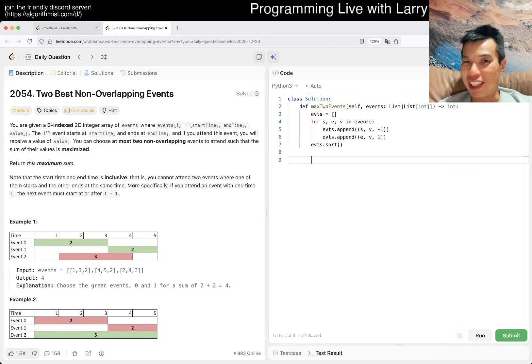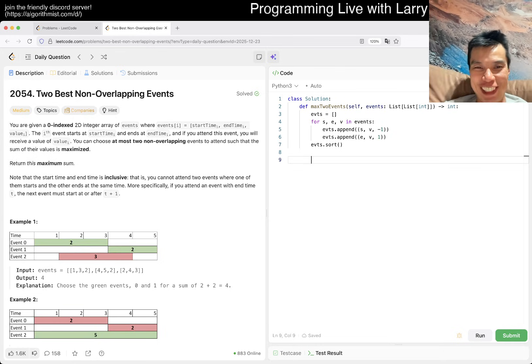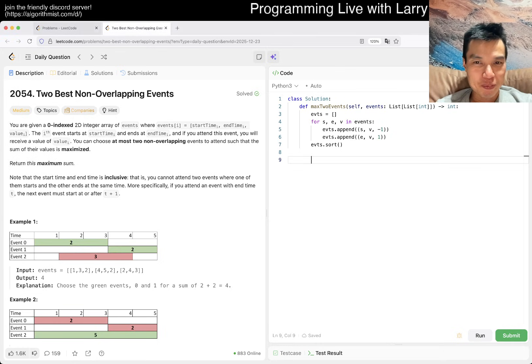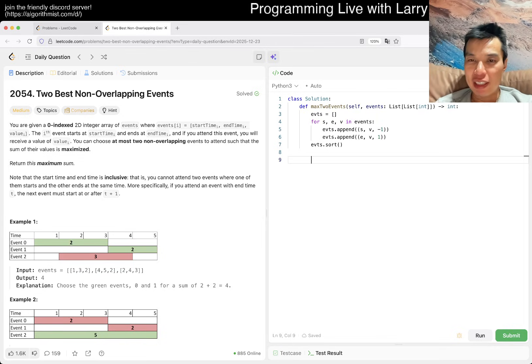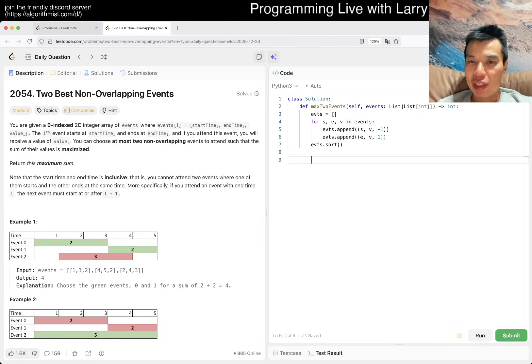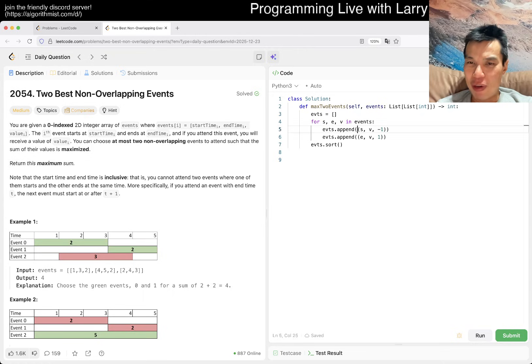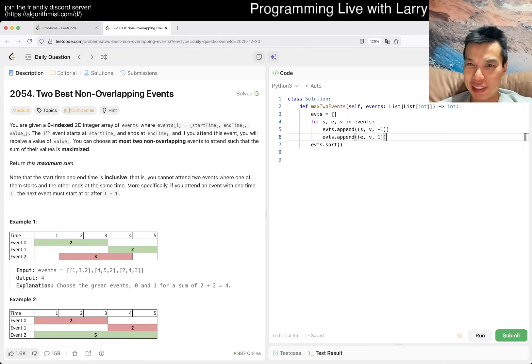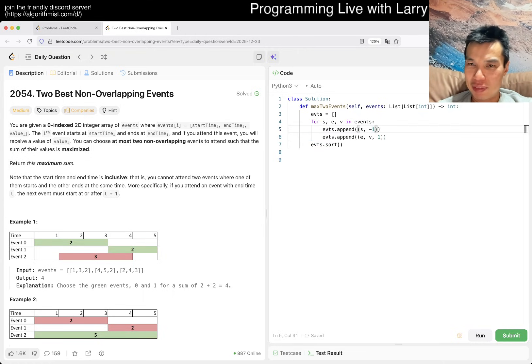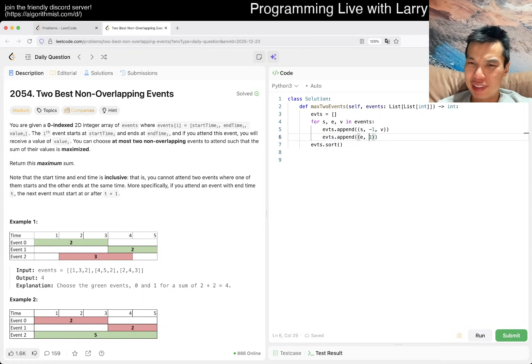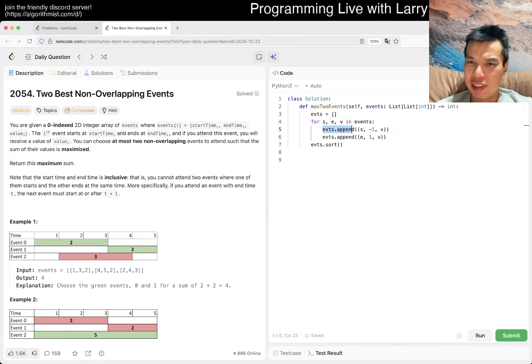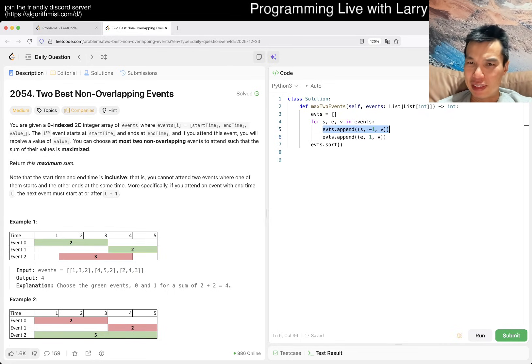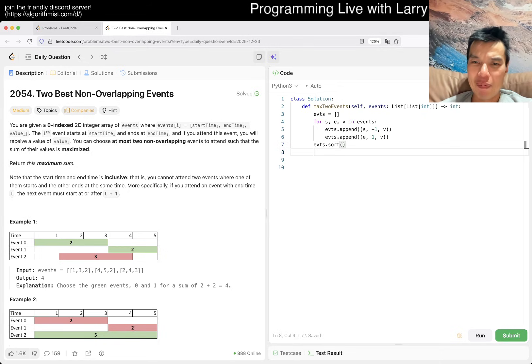You could have inclusive bounds, exclusive bounds, whatever. As long as you're consistent and if you are able to understand it using those bounds a little bit better, then that's fine. Like the one that I always say is binary search. There's like so many ways to do binary search.